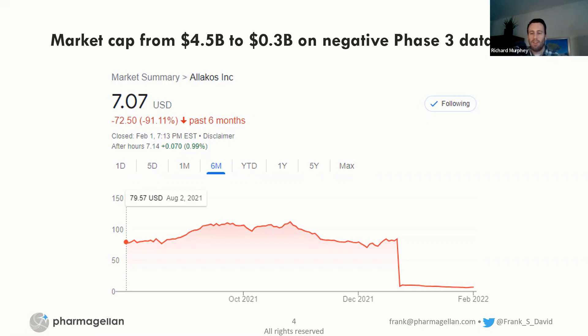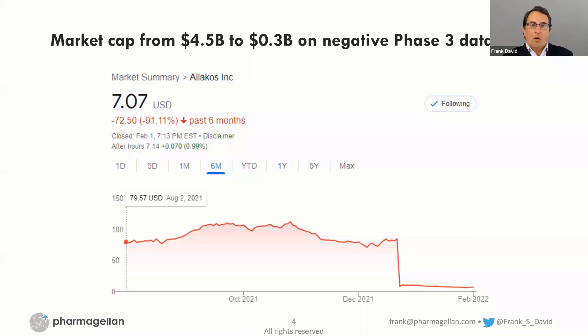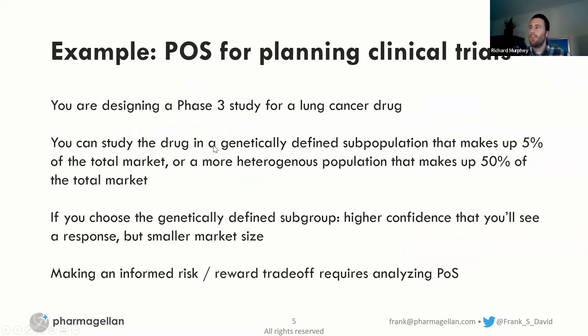Understanding what the market is pricing is sometimes easier than coming up with your own specific probability of success number. Another way to approach this is to start with what the market says the value is and work your way backward into what is the implied probability of success — and do you agree with that or not. Does the market say this has a 70% probability of success or a 30% probability? Where do you stand relative to that? Sometimes it's an easier question to answer.